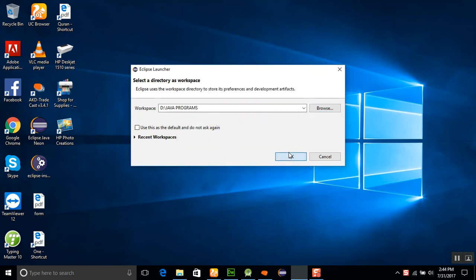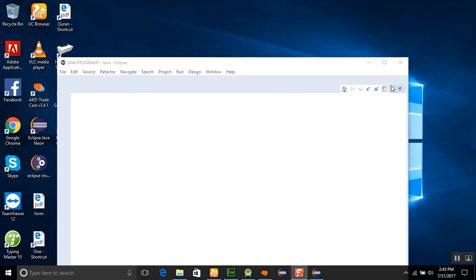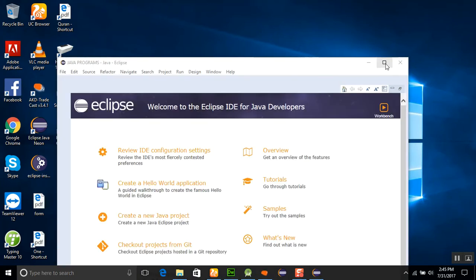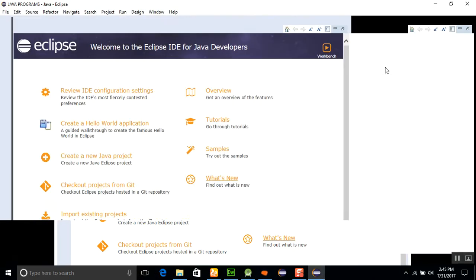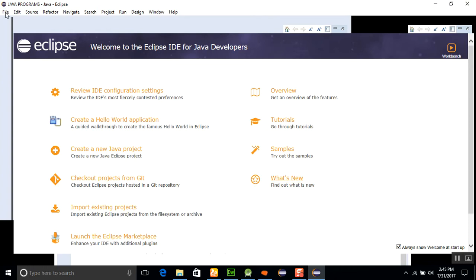This will start the Eclipse program. Okay, Eclipse was started and I'll just maximize it. First of all, you don't need to show this welcome message or anything else. Just go to File.